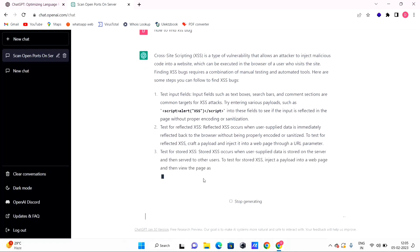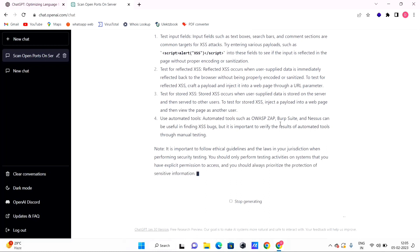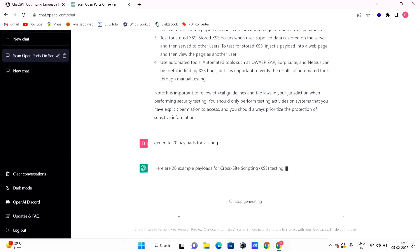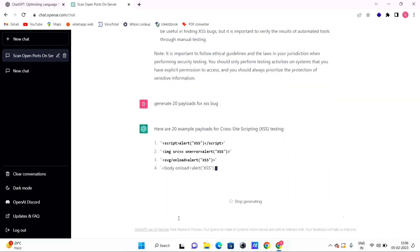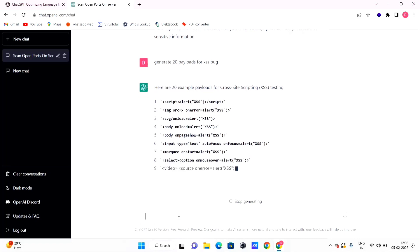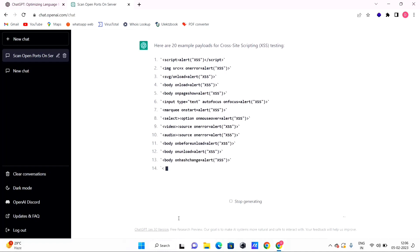We can list XSS payloads. Automated tools such as BurpSuite can be used to find this bug. To get payloads from ChatGPT, type: 'Generate 20 payloads for XSS bug.' ChatGPT will reply with 20 example payloads for cross-site scripting and XSS testing. You inject these into the input field to test for XSS vulnerabilities.